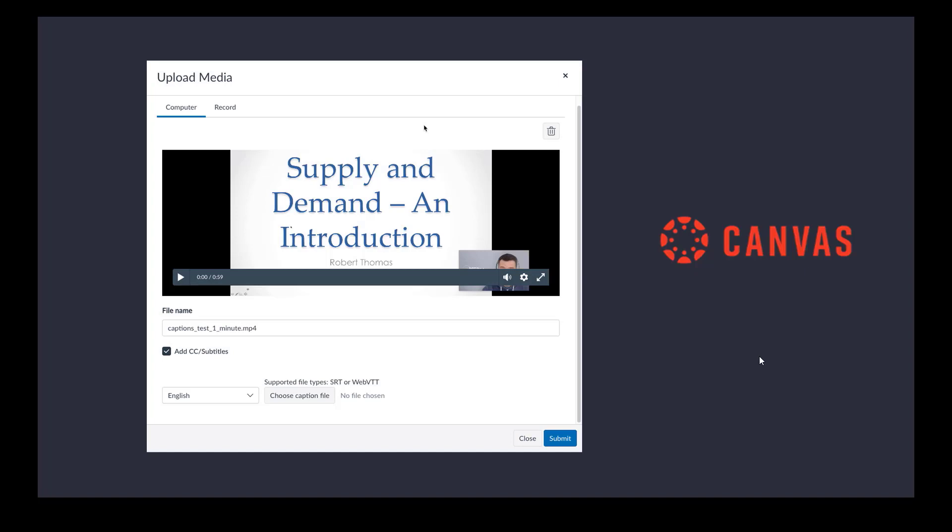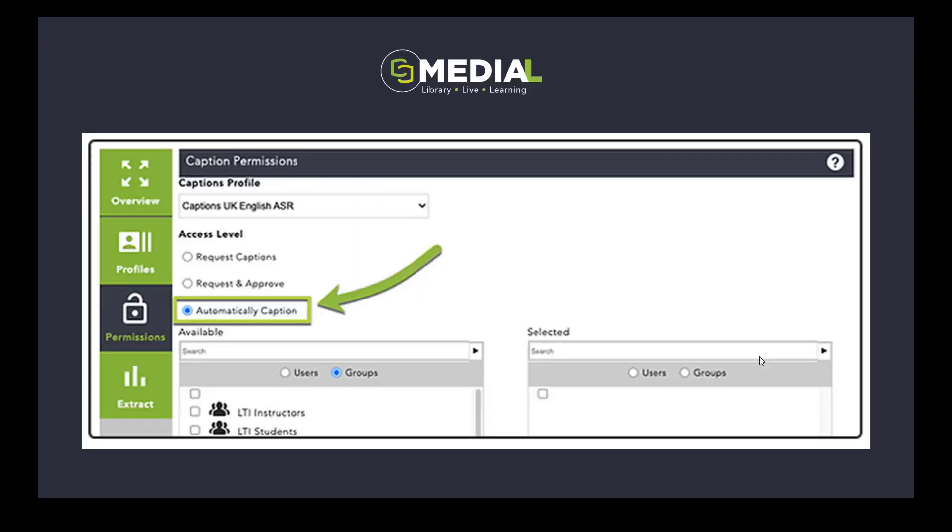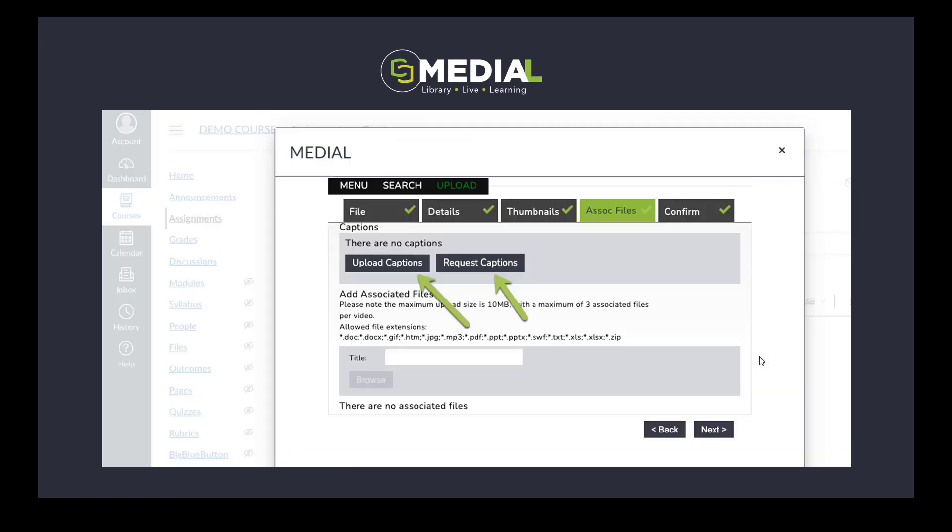With Medial, we can automatically caption all content that's been uploaded to the system if we want to. We can also request captions as well as upload captions, which means that we can get the captions put onto the video by automatic speech recognition or by a human.